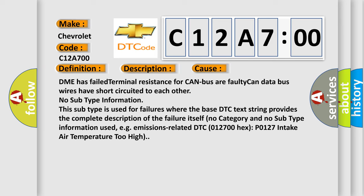No subtype information. This subtype is used for failures where the base DTC text string provides the complete description of the failure itself. No category and no subtype information used. For example, emissions related DTC 012700 hex, P0127, intake air temperature too high.